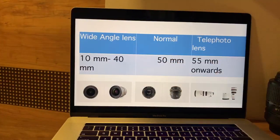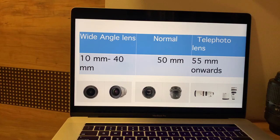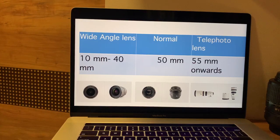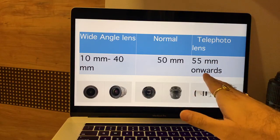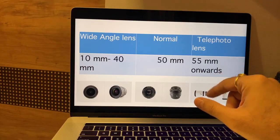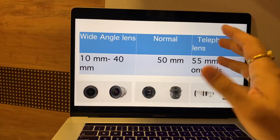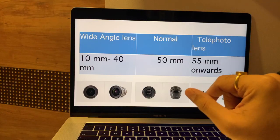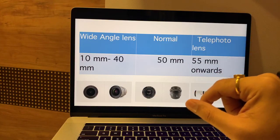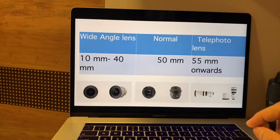50mm lenses are typically used for portraits — formal portraiture. Wide angle lenses are used for landscape photography. Anything above 55mm is telephoto — for example, 400mm is used for wildlife and similar subjects.